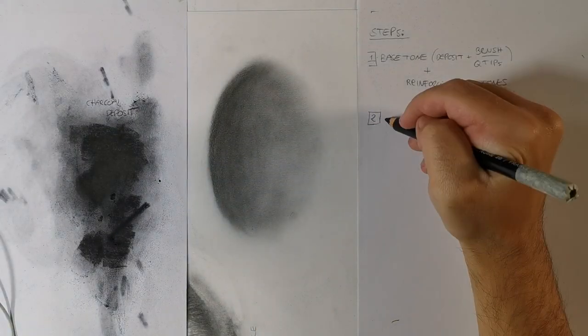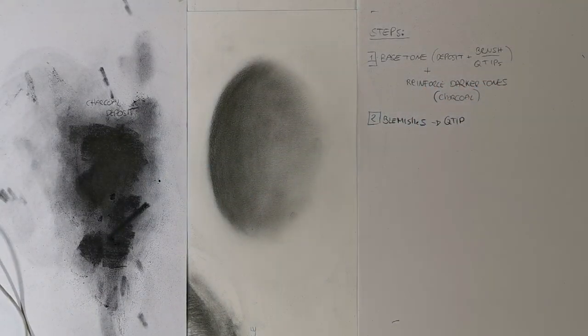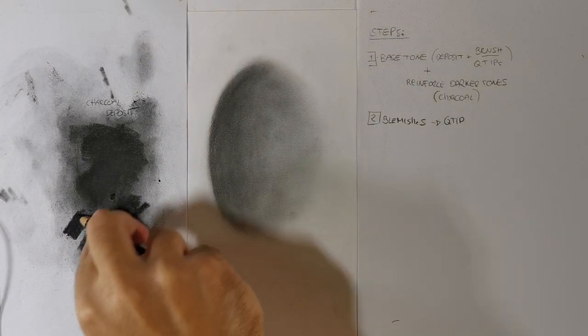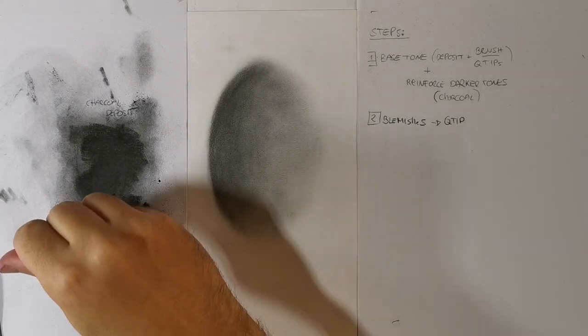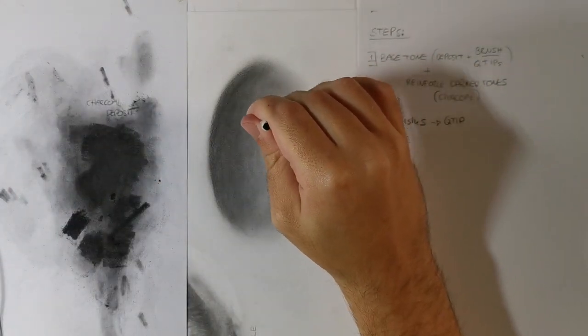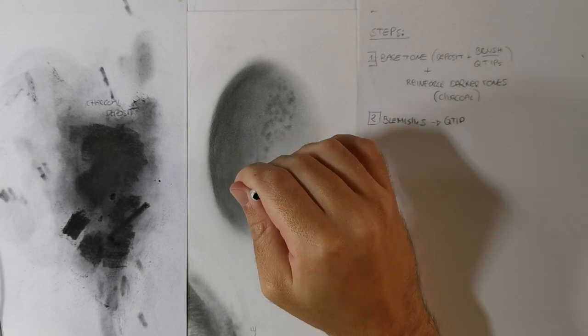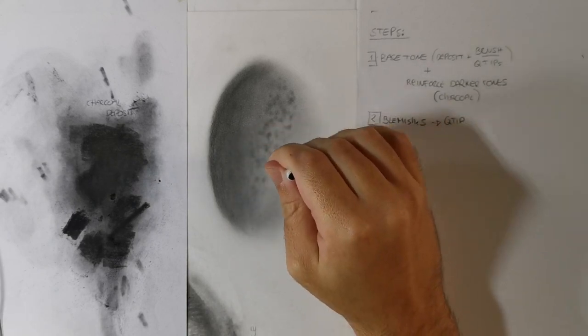Step 2: Skin blemishes. Dip a Q-tip into the deposit and draw skin blemishes. This process will give you a more realistic look and can be considered a deeper level of the skin texture.